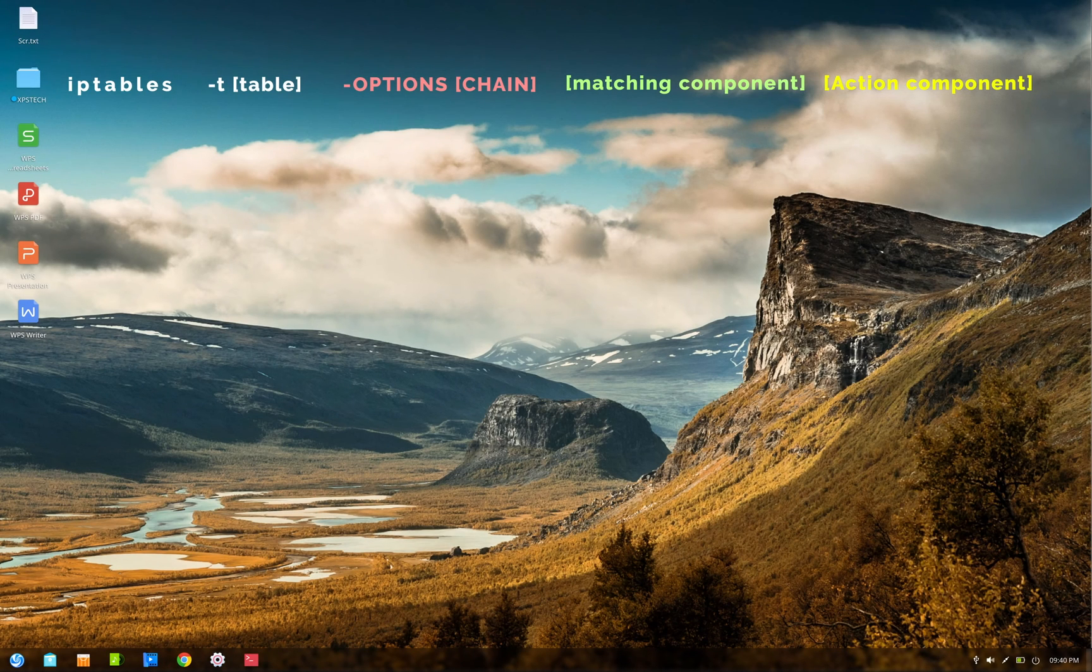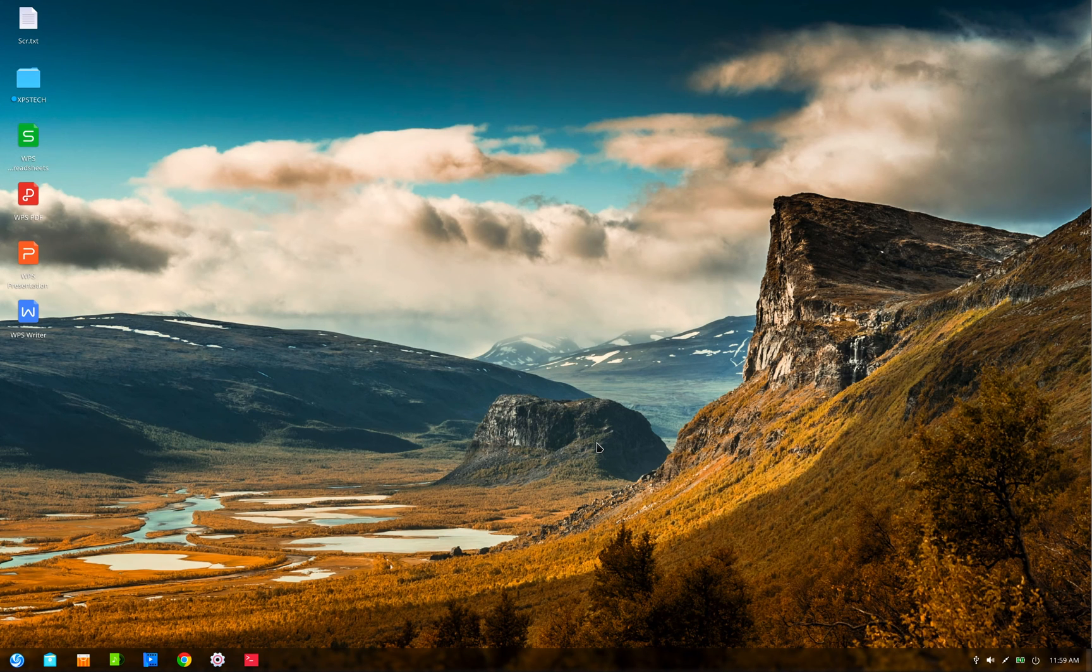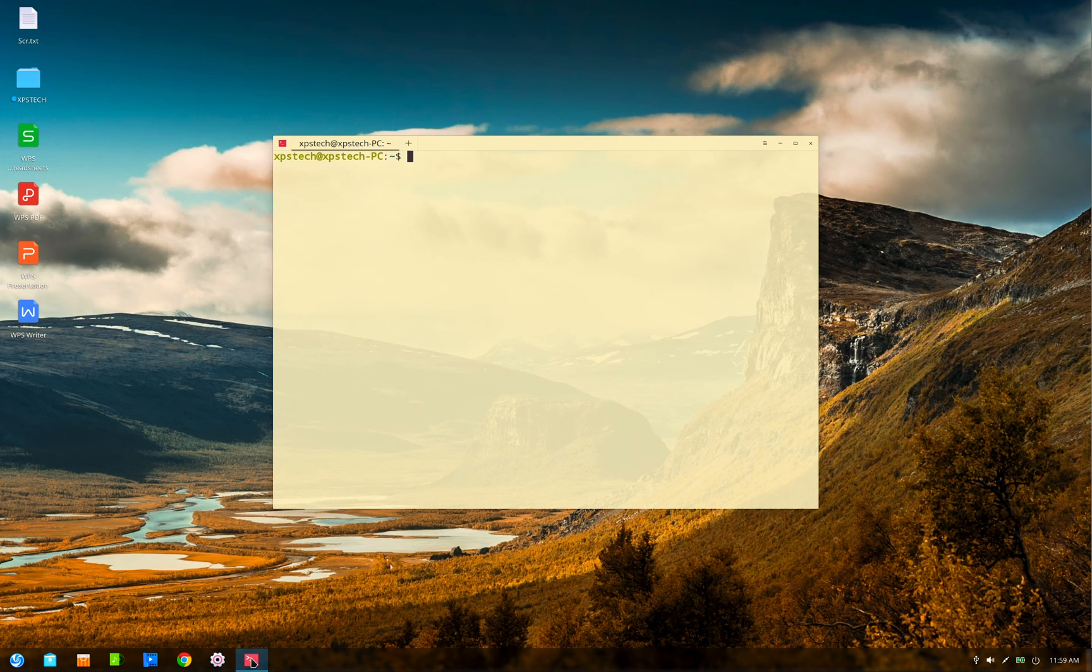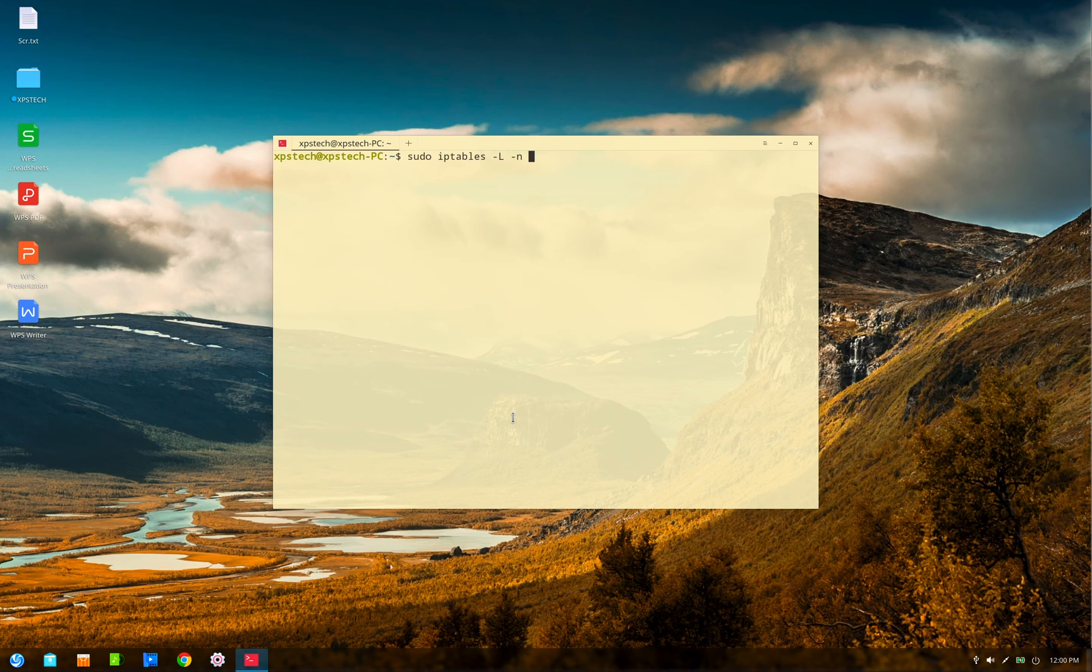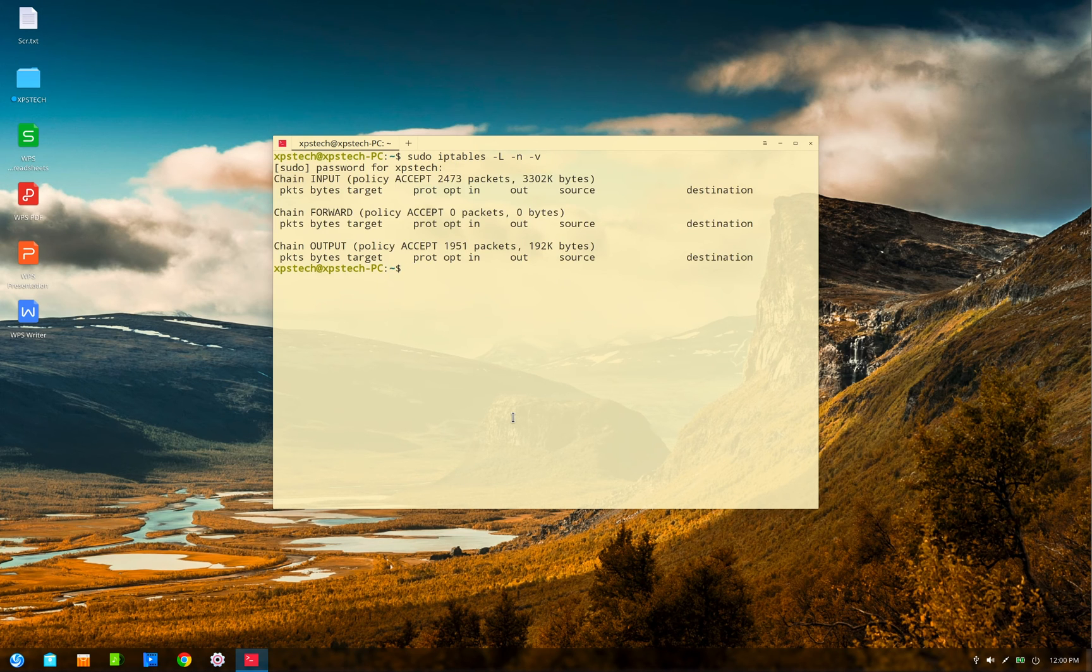All right, so now that we have a fairly detailed understanding of iptable syntax, let's now go to a live system and try out some examples of this command. All right, so this is my Debian machine. Let me first show you the current state of the filter table.